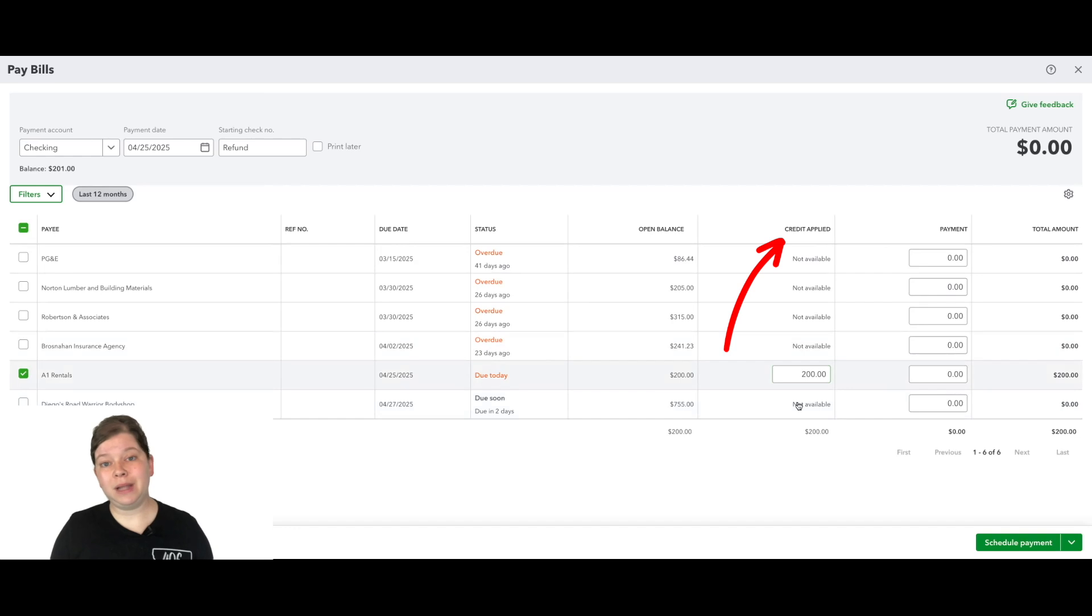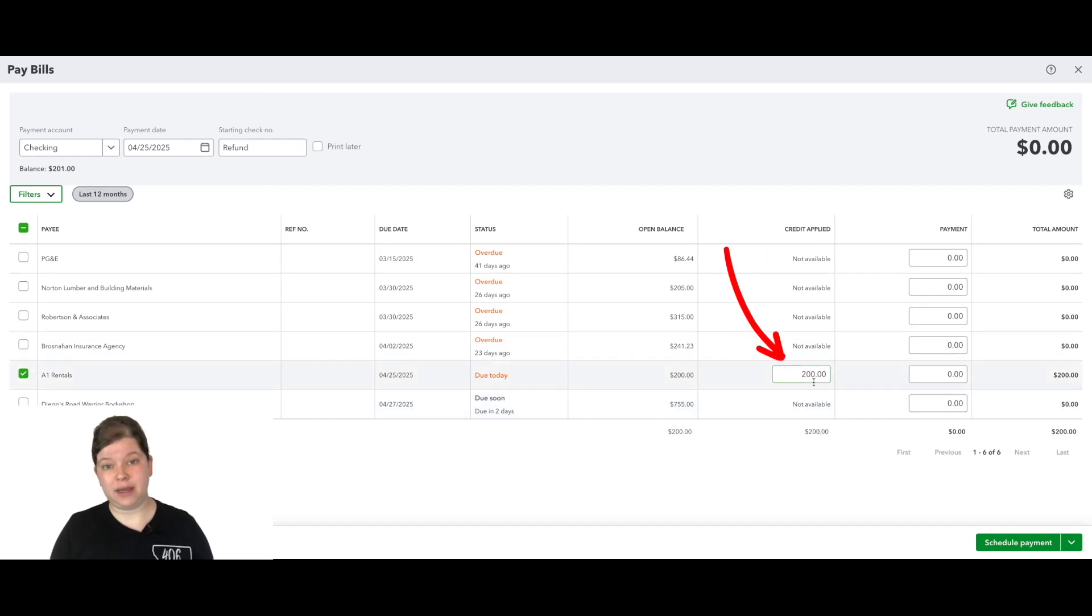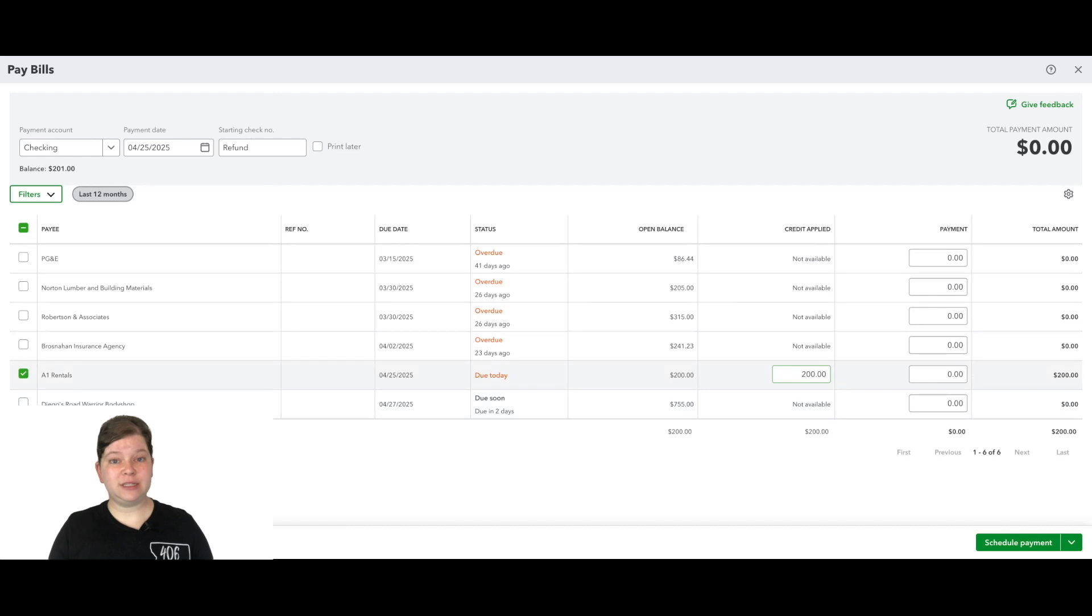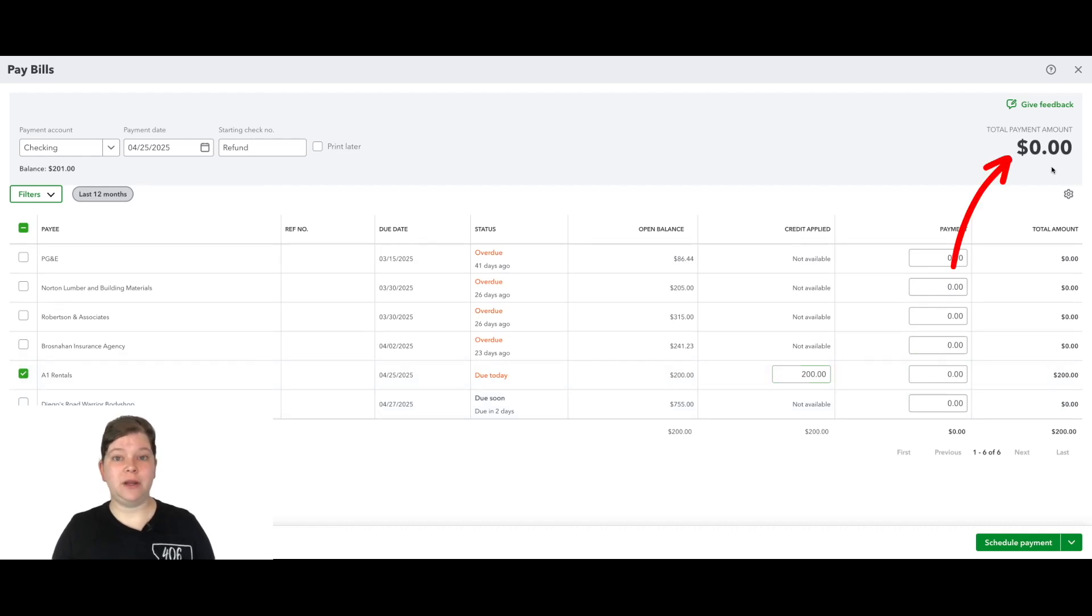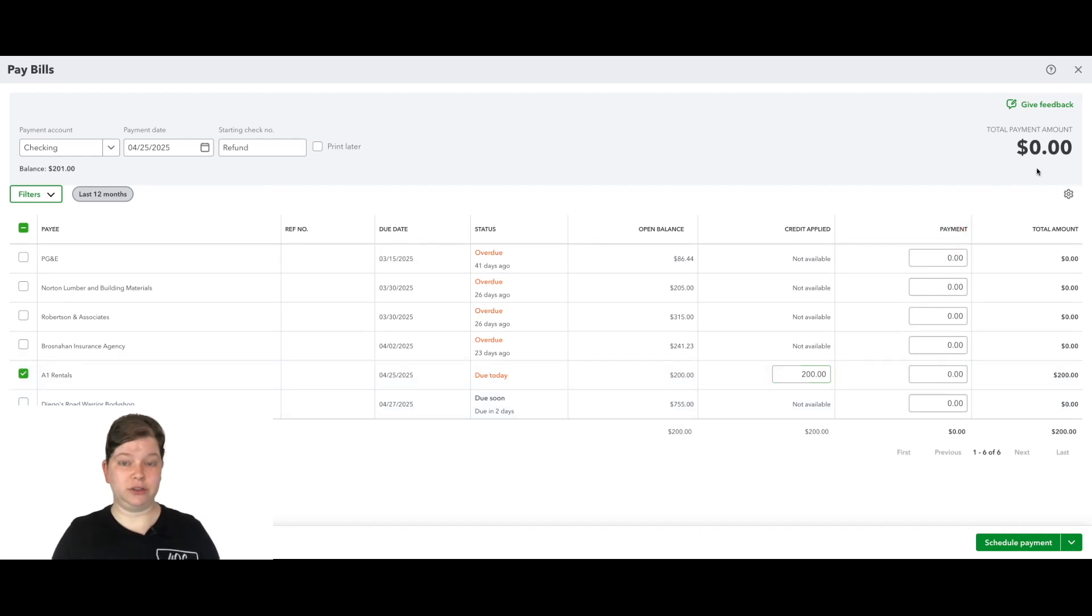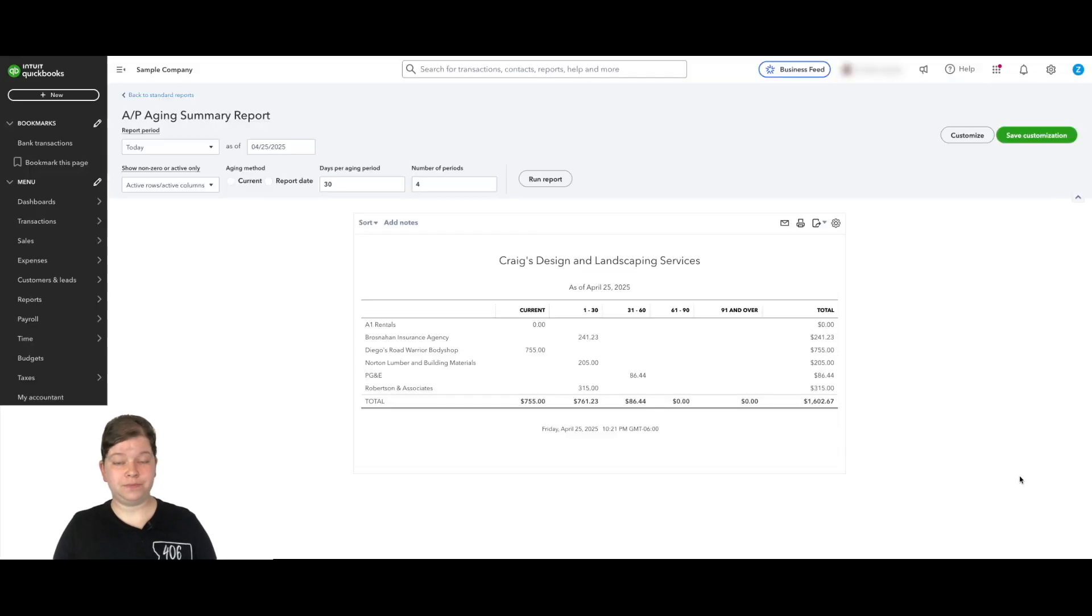Now we're going to go down here to our correct vendor and check the box to the left of them. And in the credit applied column, make sure the credit is being applied. Our 200 is showing here. So we're good. And we'll see that the actual payment amount up here at the top right is showing $0. So let's go down to the bottom right and click save and close.